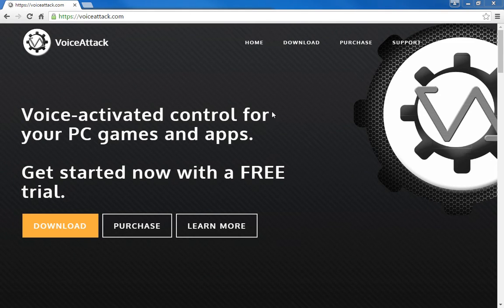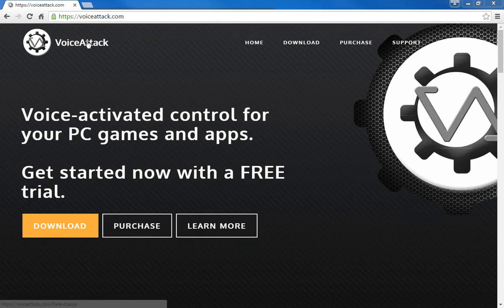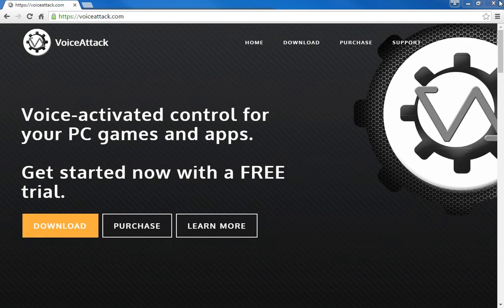You can download VoiceAttack — there's a free trial version that includes a handful of commands if you want to just give it a try. Or you could purchase it for $10, and they actually do a really good job of supporting it. Definitely worth the $10.